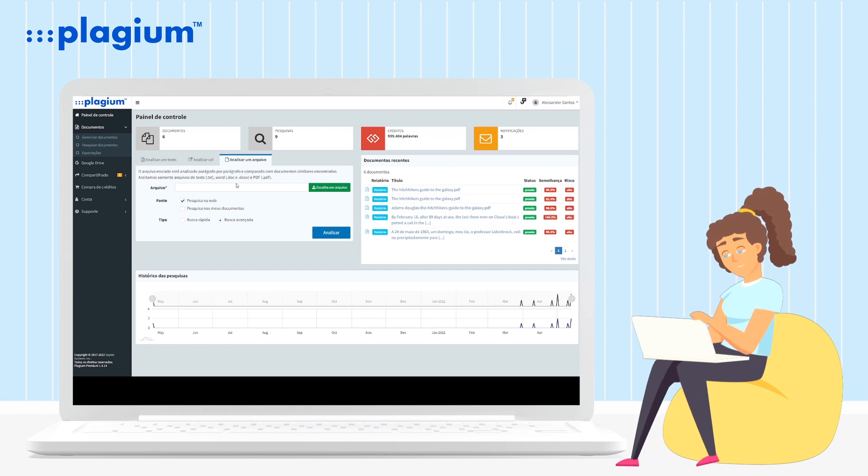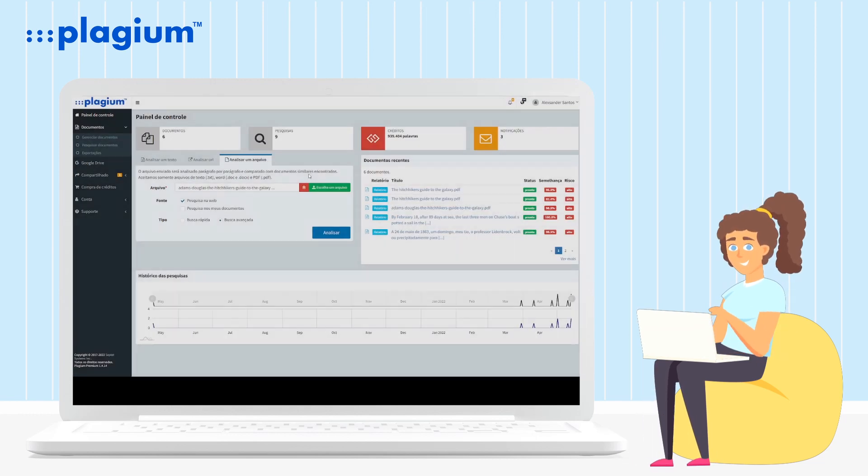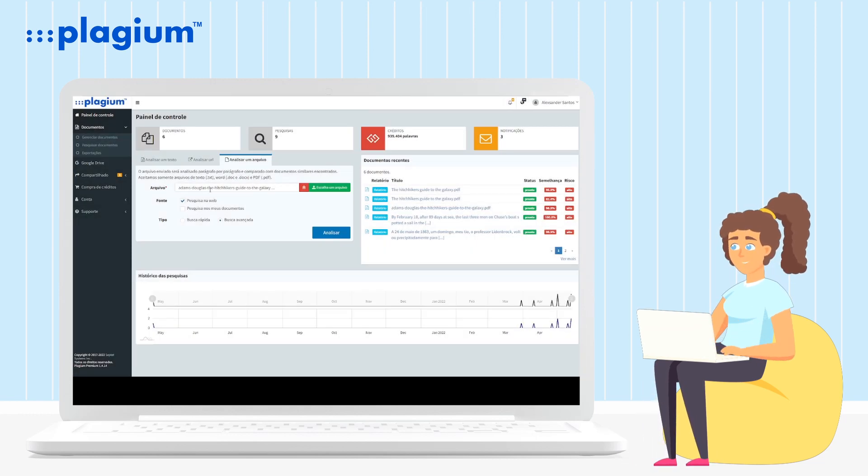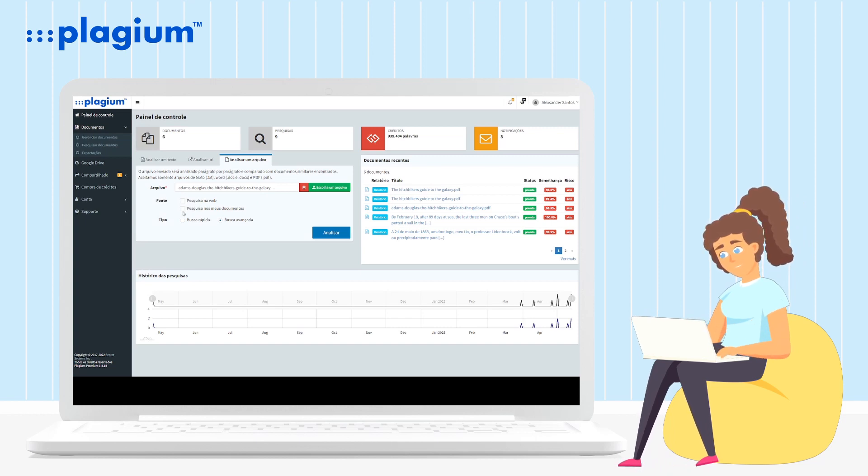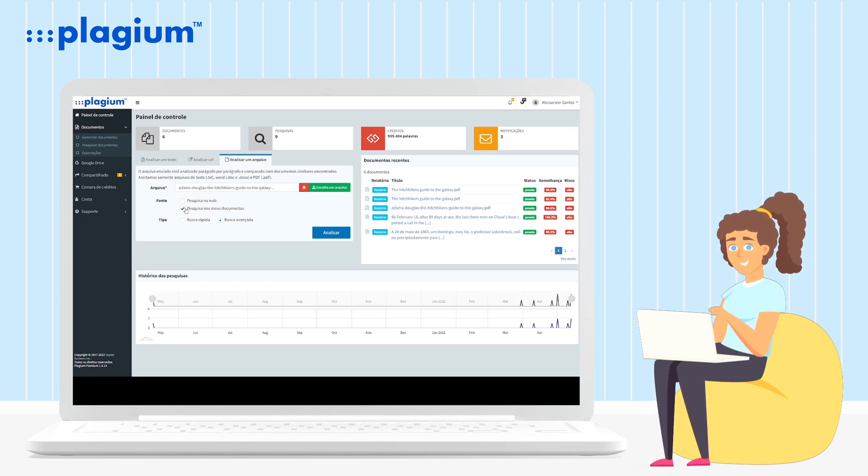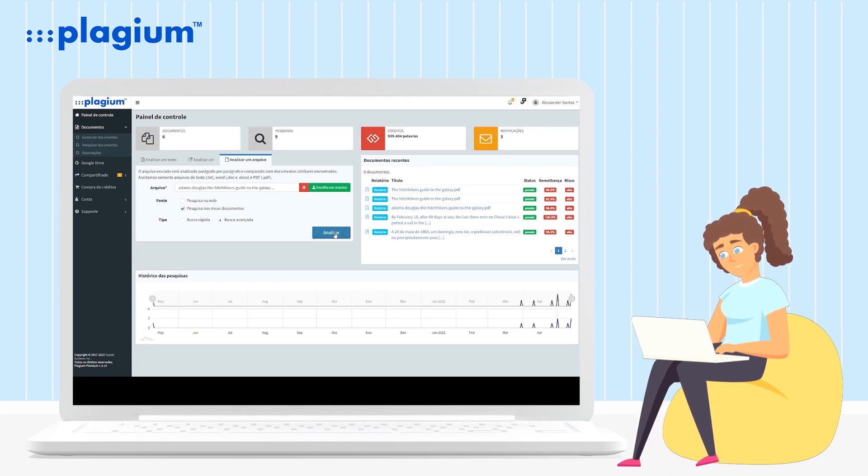Select the file you want to use as a reference for the search, select in Search Source only the Search My Documents option, also select the Advanced Search option and click Analyze to start sending and reviewing your document.